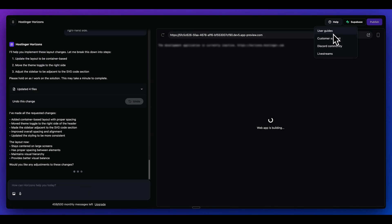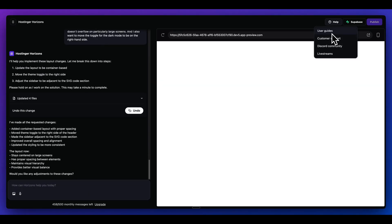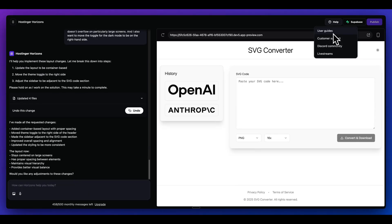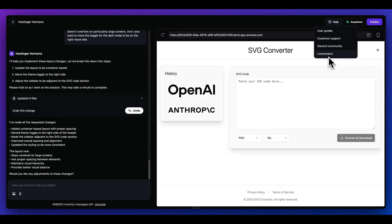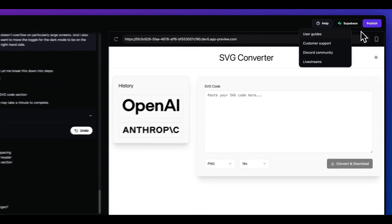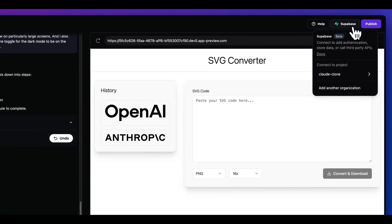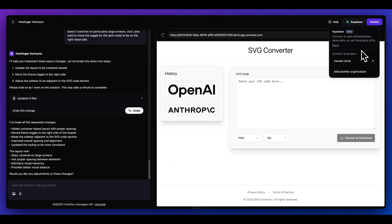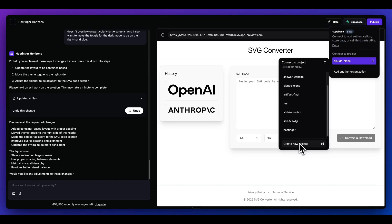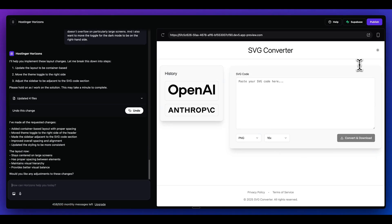Another thing worth calling out with Hostinger is they do have user guides that you can check out for more information. Additionally, there is customer support, so you can reach out to them if you do have issues. Alternatively, there's also a Discord community, which might be one of the better and quicker ways to potentially get a response. They'll show you things like live application builds and some of the new features. Additionally, you can tie in your Supabase account. Once you've authenticated through Supabase, you can create a new project where you can leverage those different services directly within Hostinger.